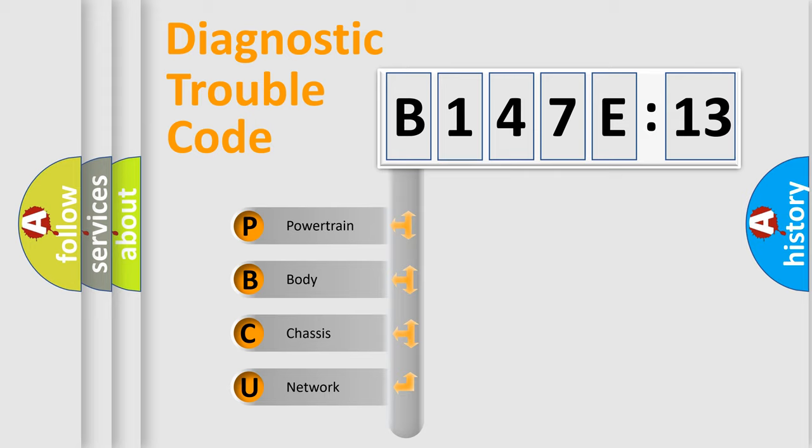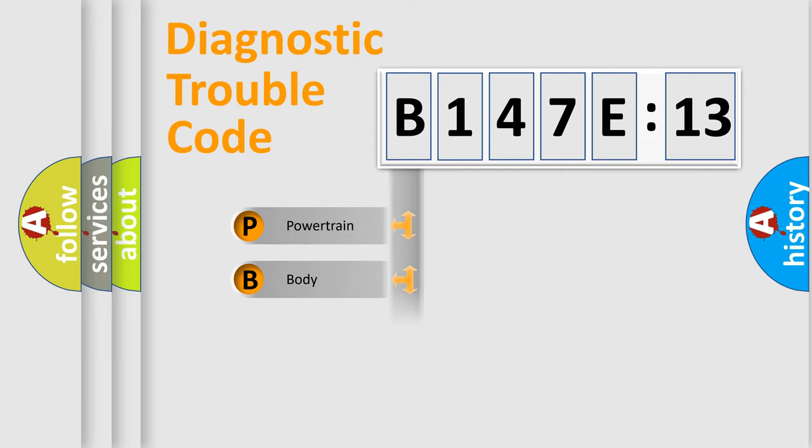We divide the electric system of automobile into four basic units: Powertrain, Body, Chassis, Network.